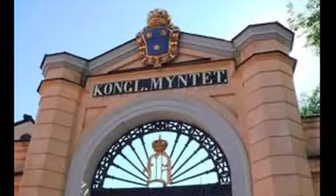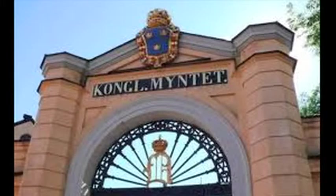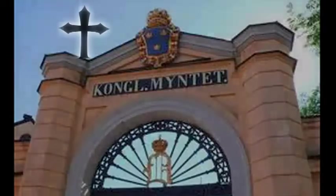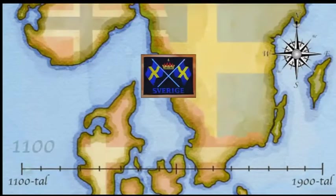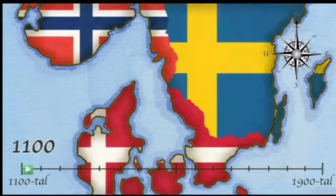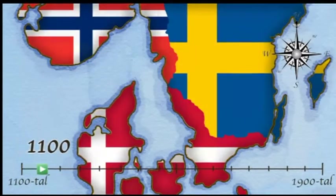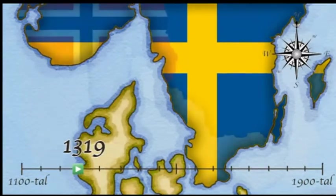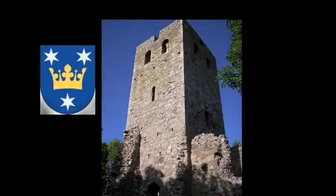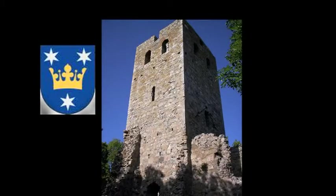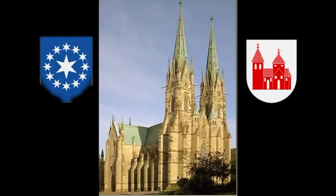In the 1100s the royal mint was situated there along with three churches. This represented real power in the middle ages and Lødøse was one of Sweden's top three cities with Sigtuna and Skara.